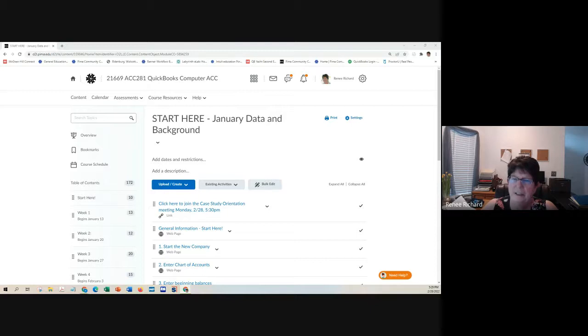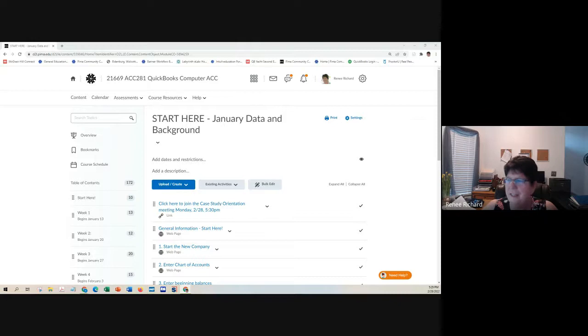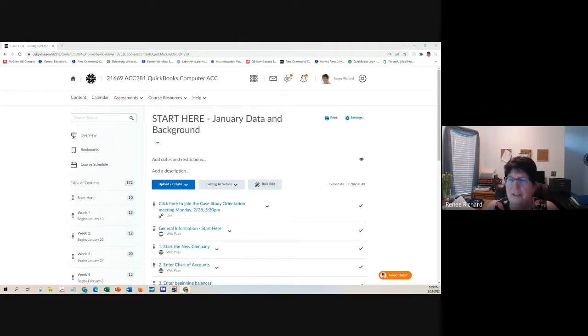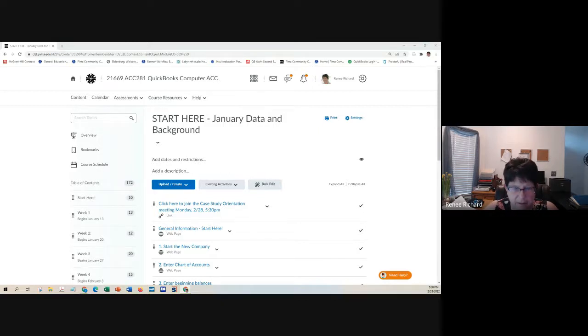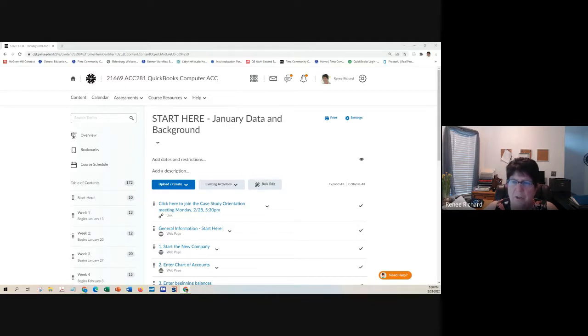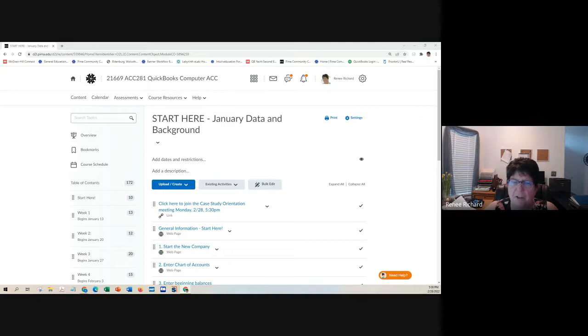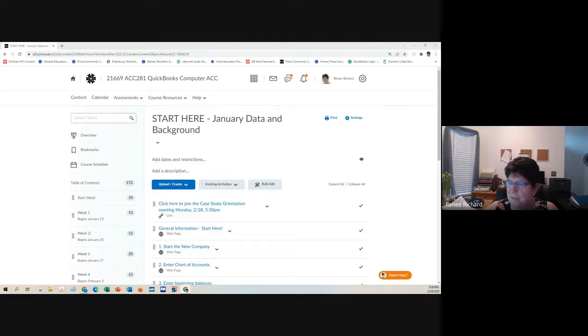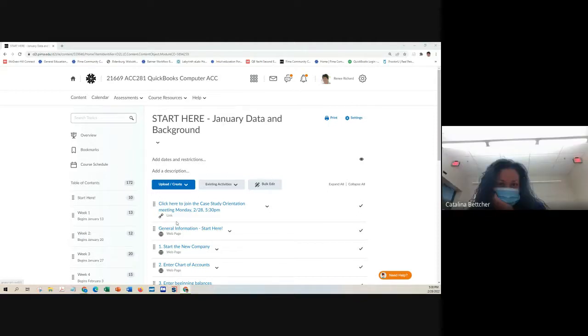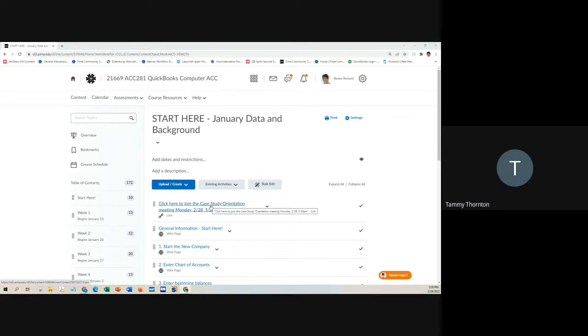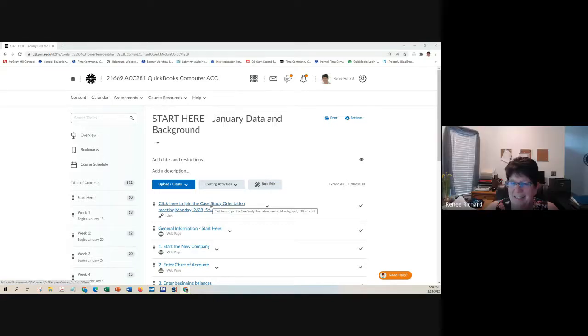Are you ready to start on the project or the case study as it's actually called? Sometimes I call it a project, sometimes I call it a case study. I think we have probably maybe some other people will join us.